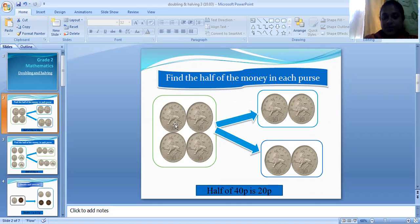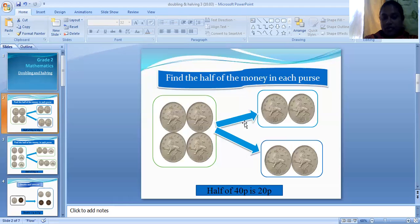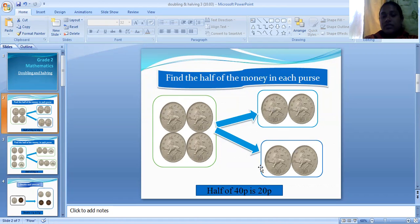Here it has one, two, three, four ten-pence coins. Now I want to make the half of it. When we have four I can divide it into two equal groups, then each will contain two ten-pence coins. So we can say half of forty pence equals twenty pence.